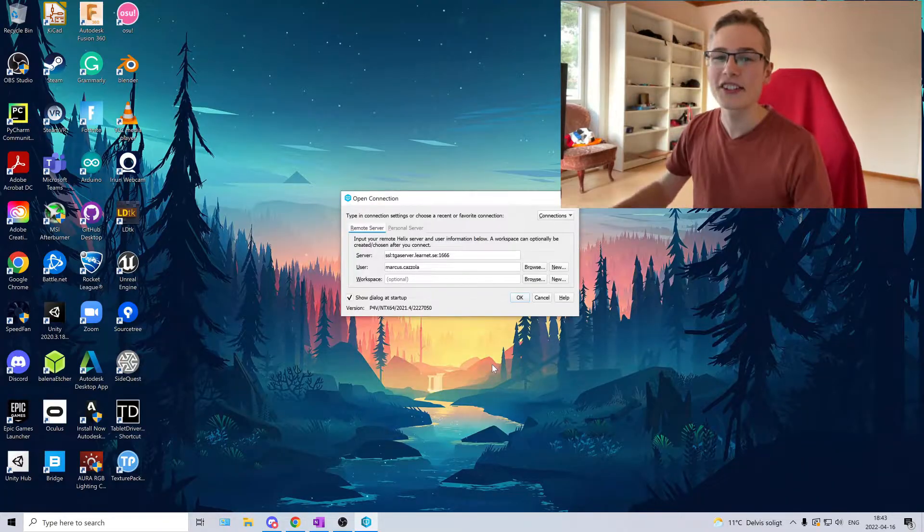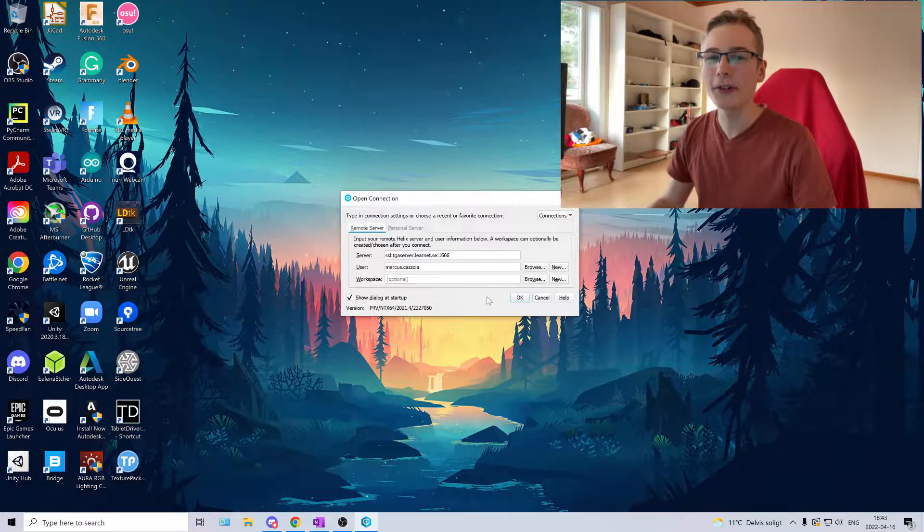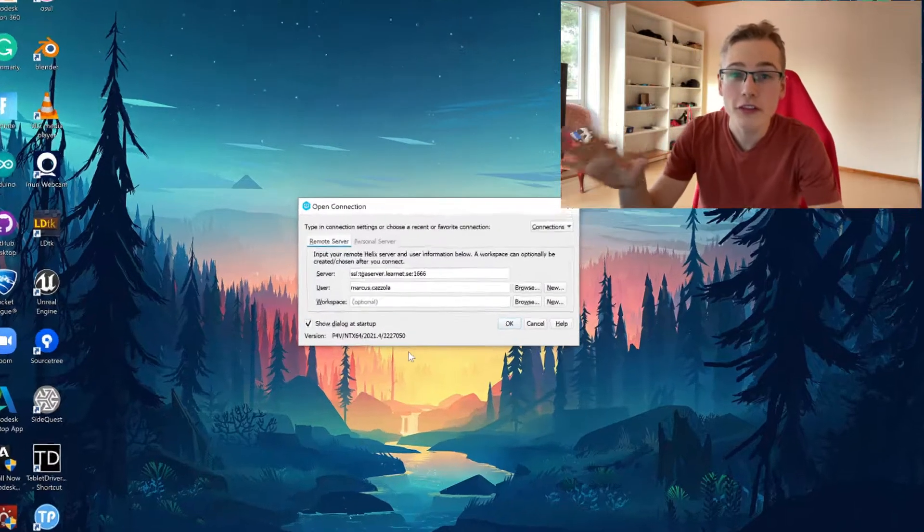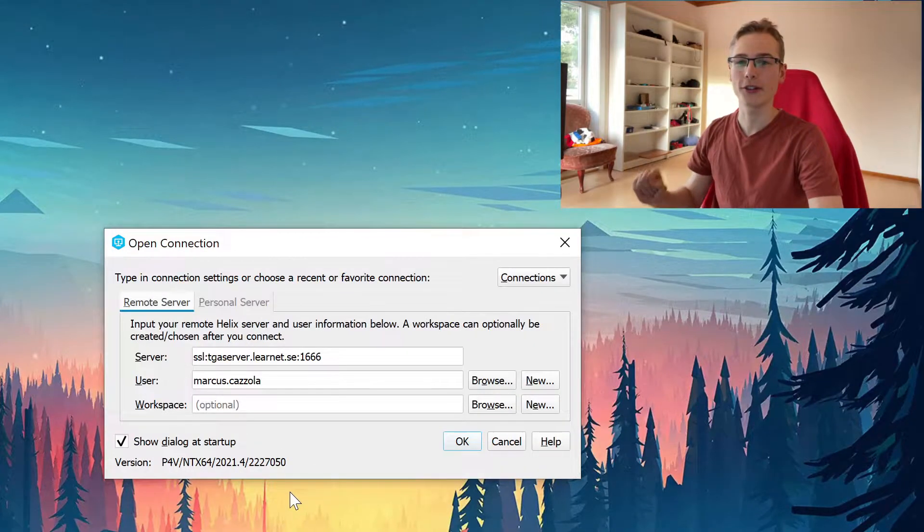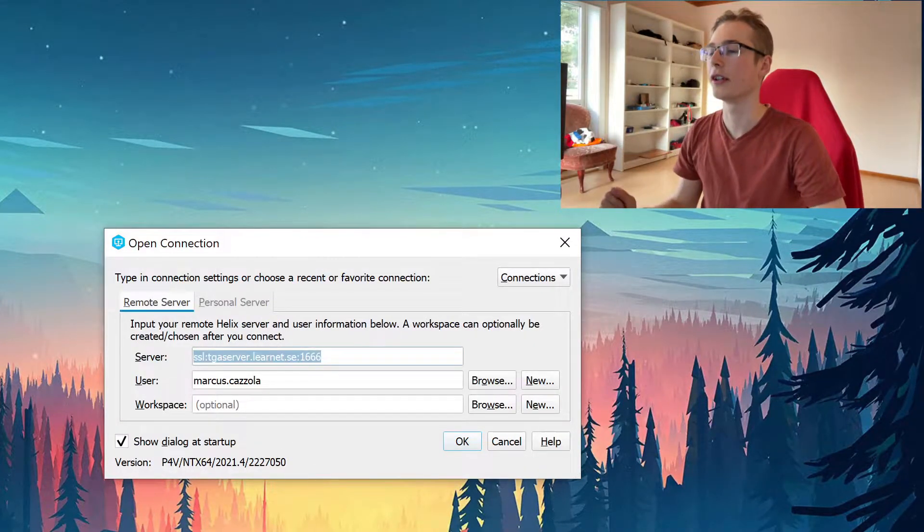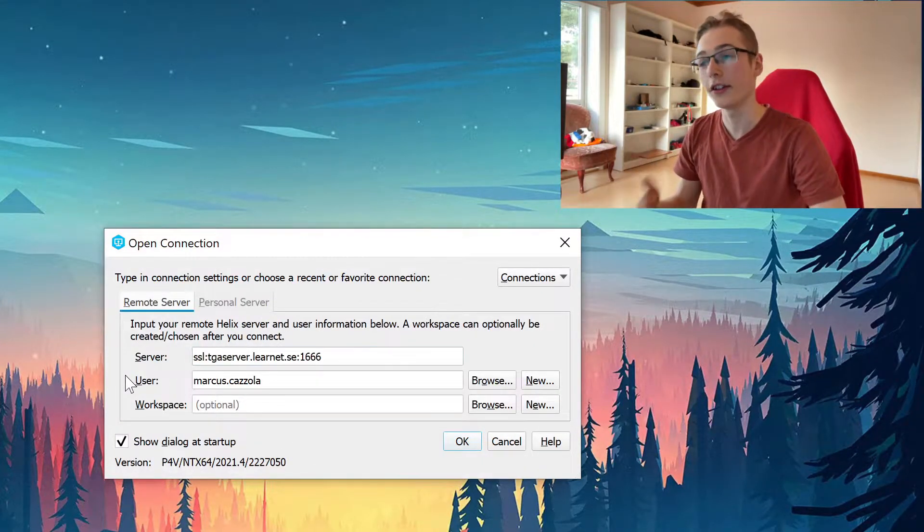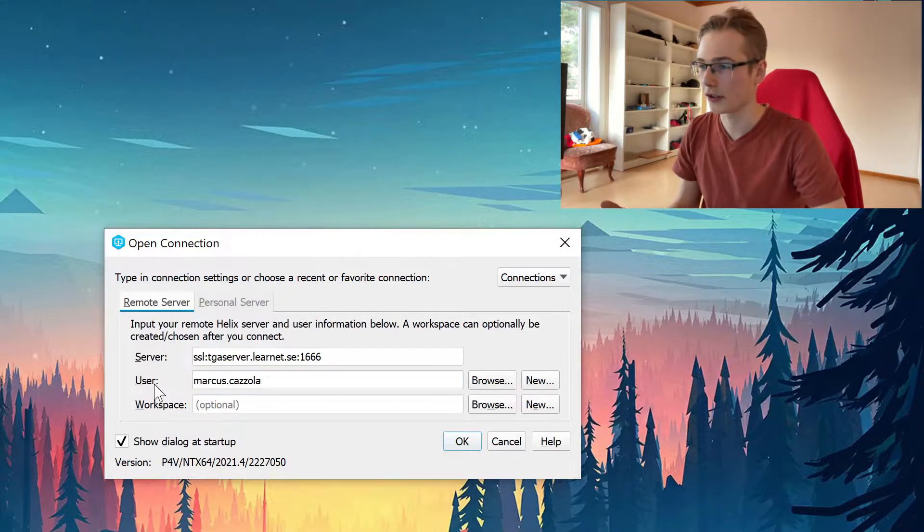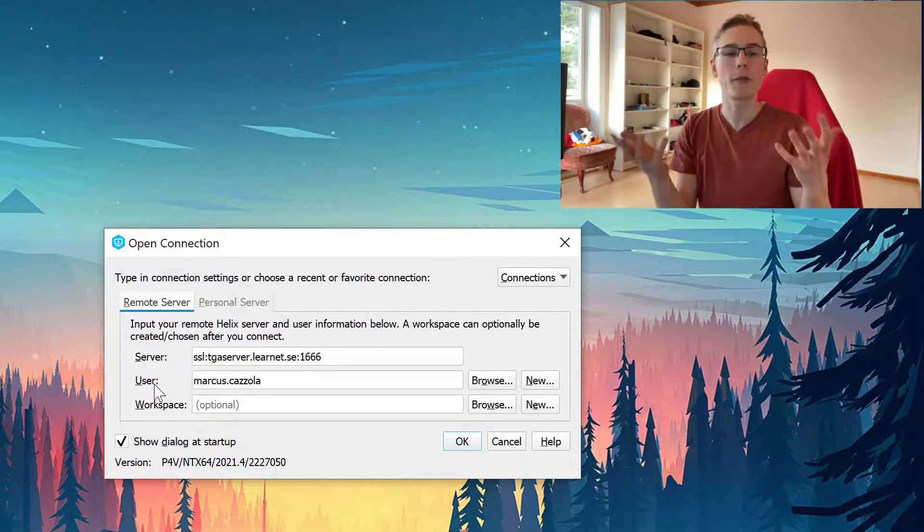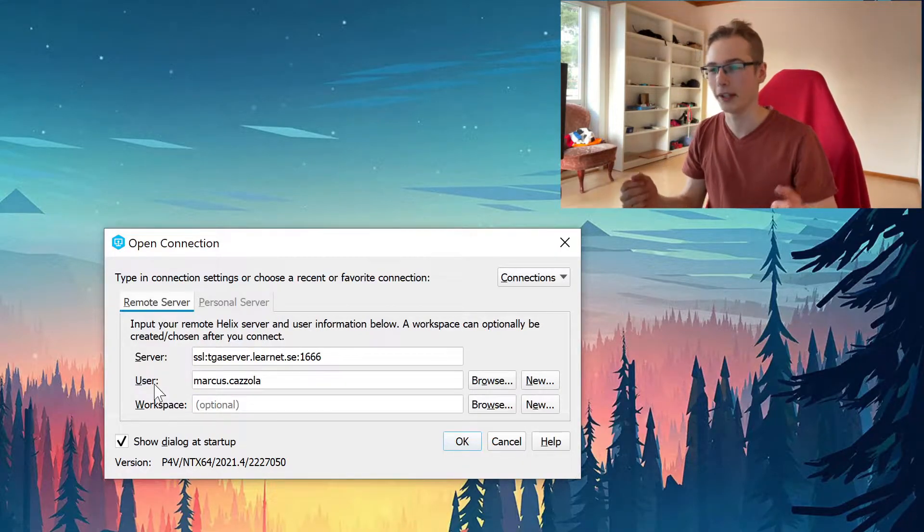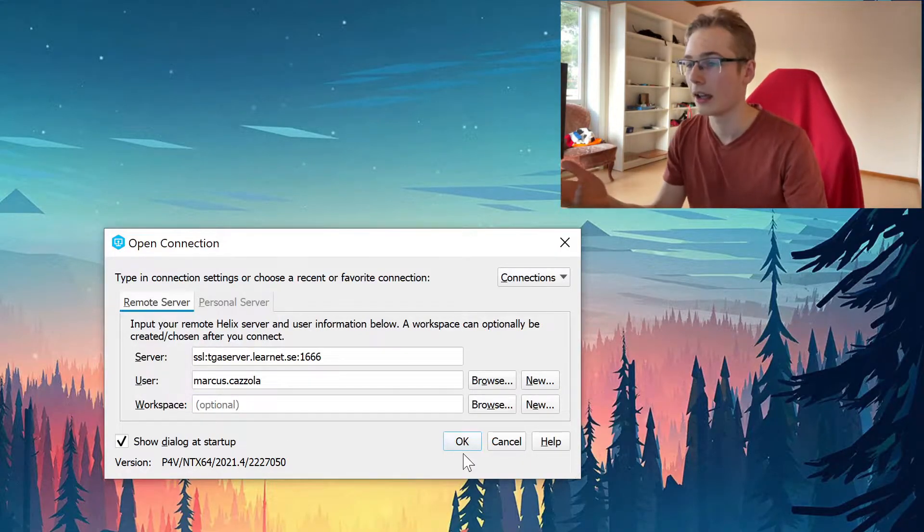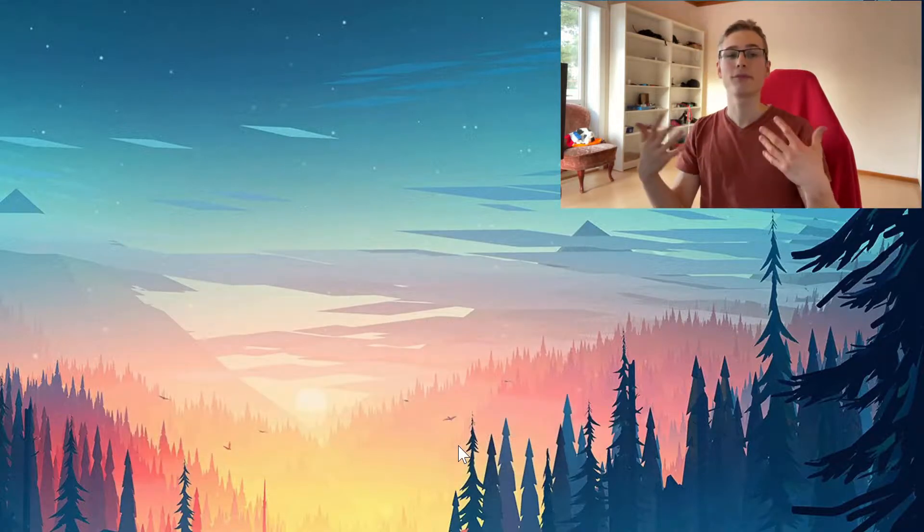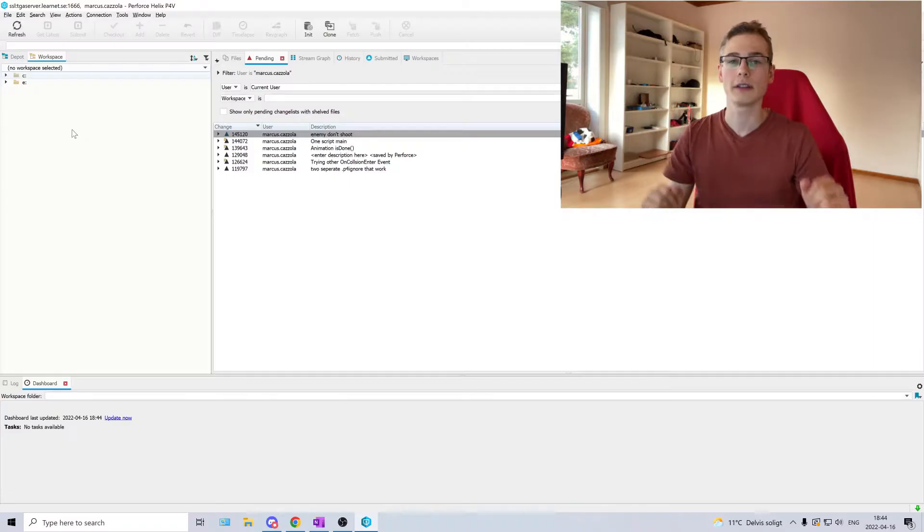Let's jump to the computer and start our sandwich project. When you first start Perforce you will see this window where you're going to enter your server and your username. You're probably going to get this from your company. We're just going to click ok and sign in.